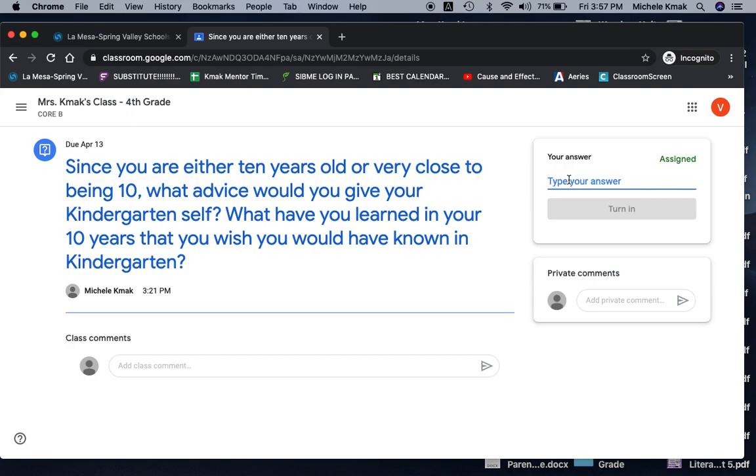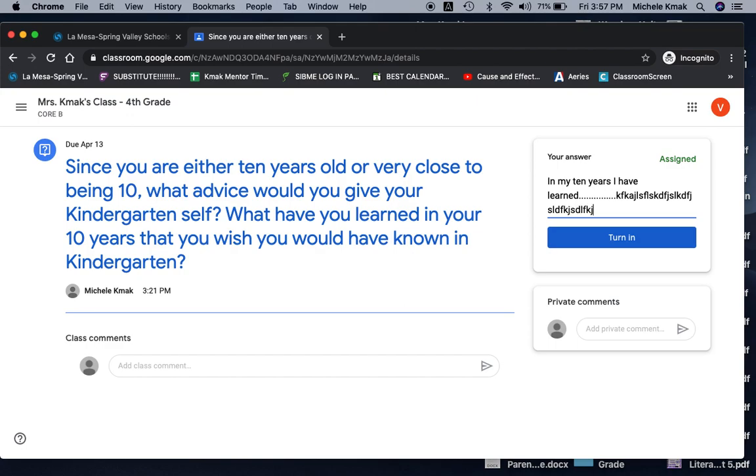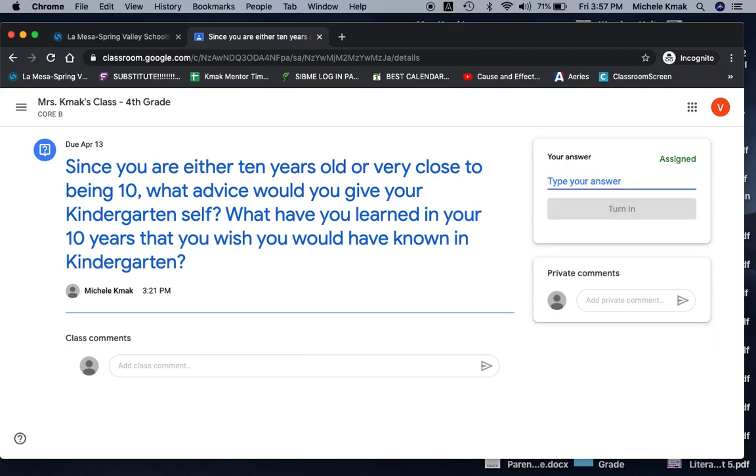And you are going to type your answer in here. So in my 10 years, I have learned dot dot dot dot. And look what happens is the more you write, all this stuff comes in. And so the more you write, the longer the box will be. And then you can just click turned in when you are done. Pretty cool, huh?